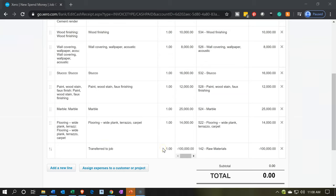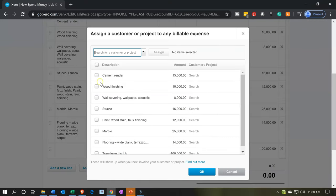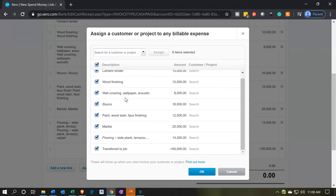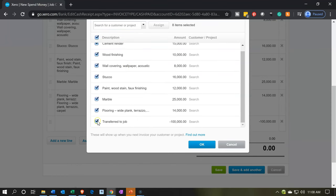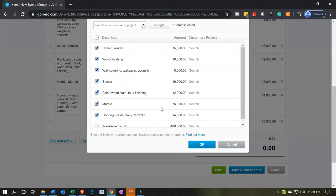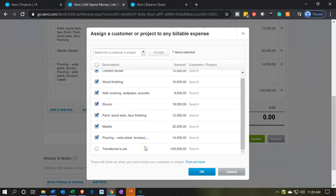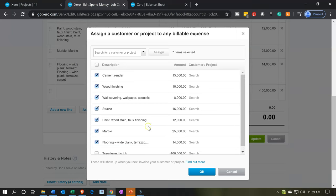Now we need to assign these items to the job. I want to assign all of them, but not that last negative 100,000 line — so I'm going to uncheck that one. All the marble, flooring, and other materials need to be assigned to the job. Before you hit OK — and I miss this often — go back up top and make sure you're assigning it to the correct job. Pick job number 14.